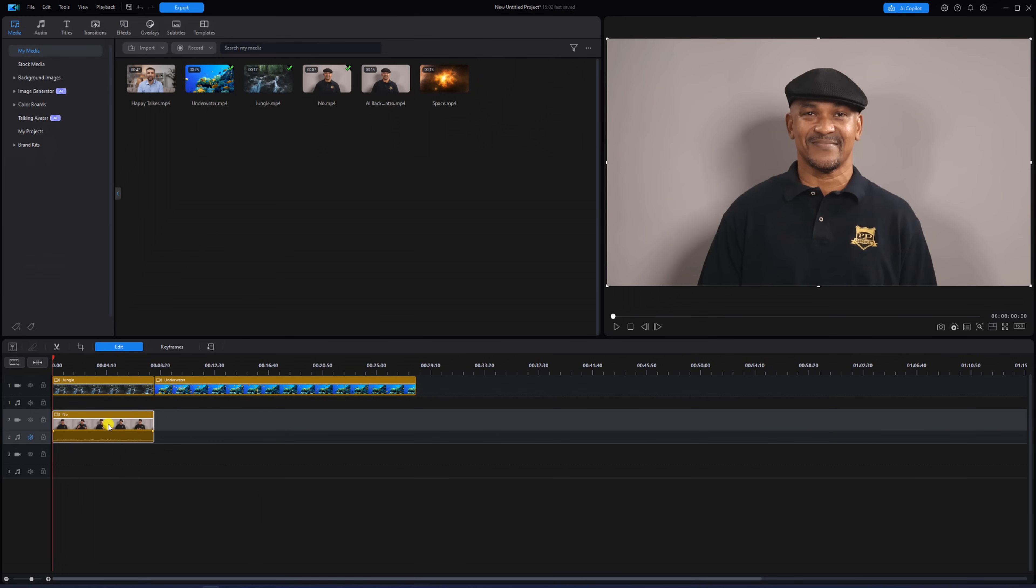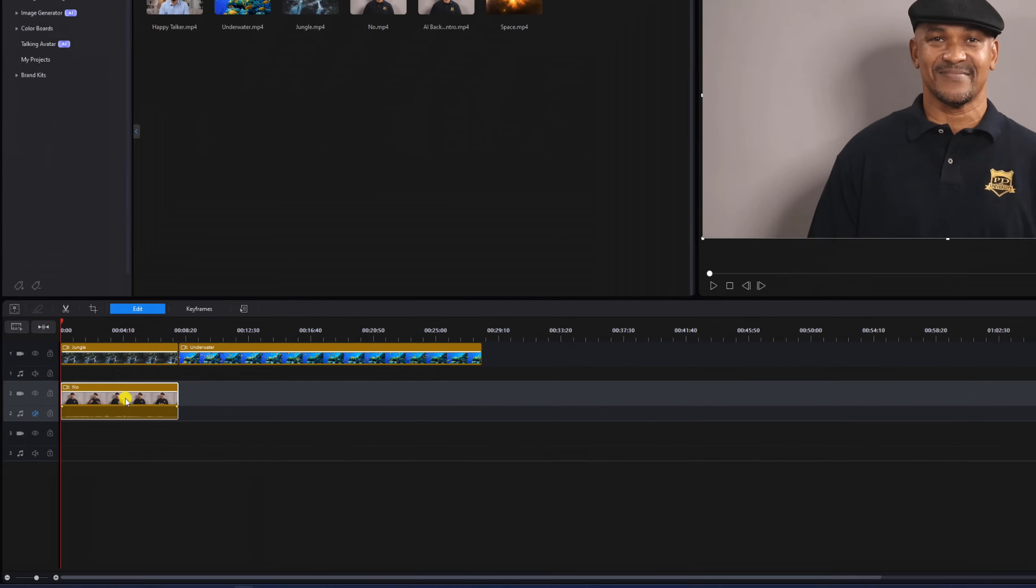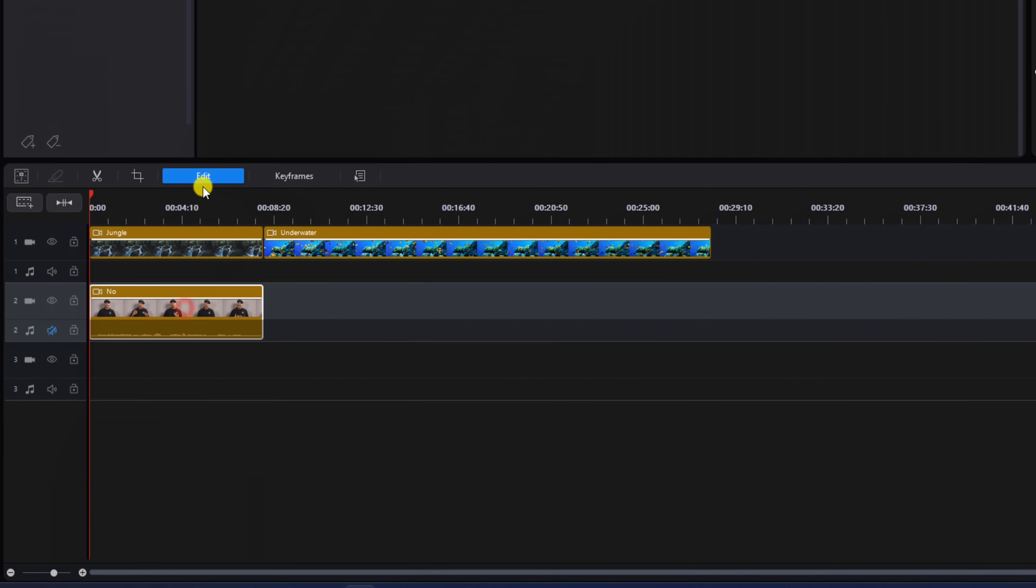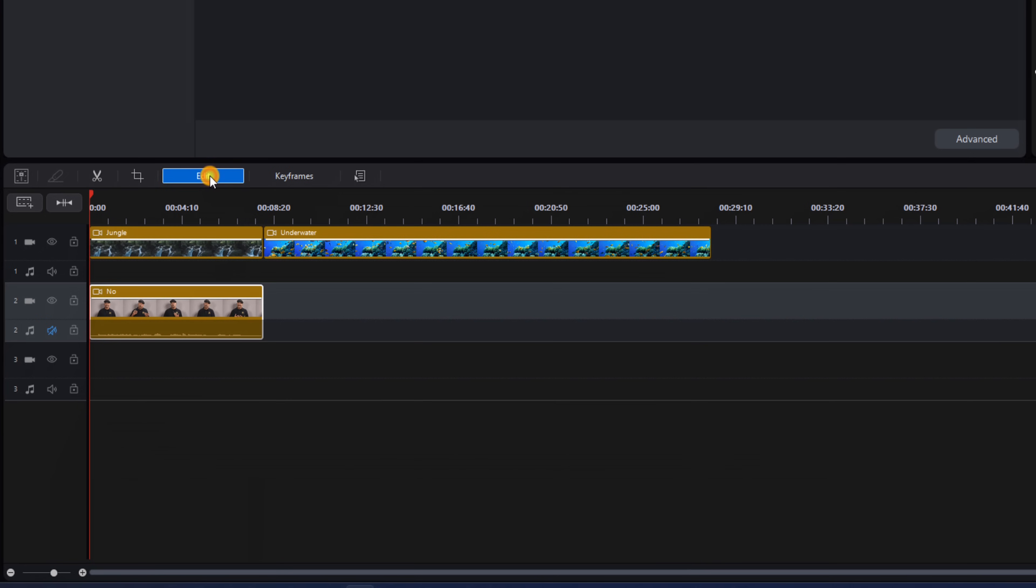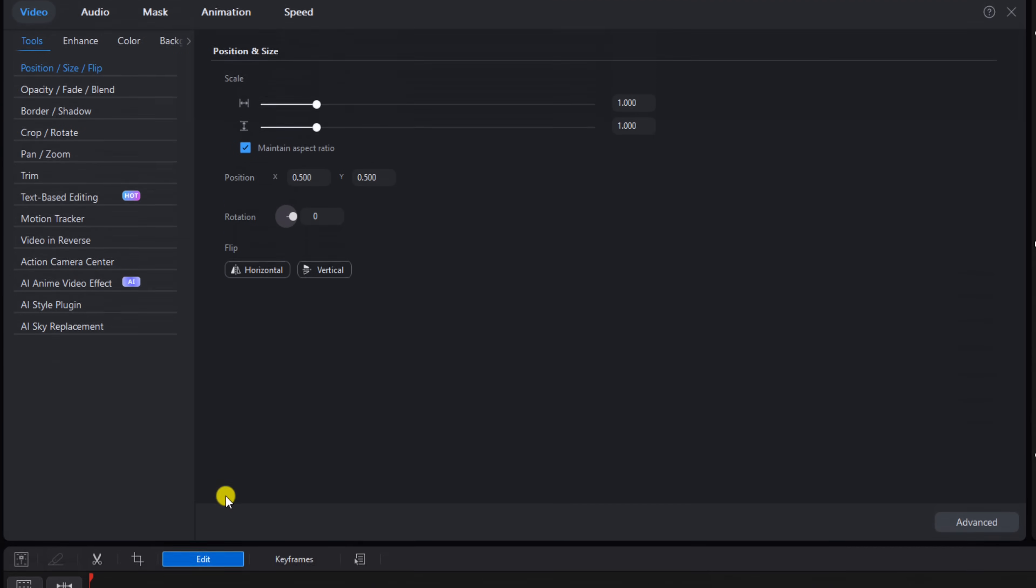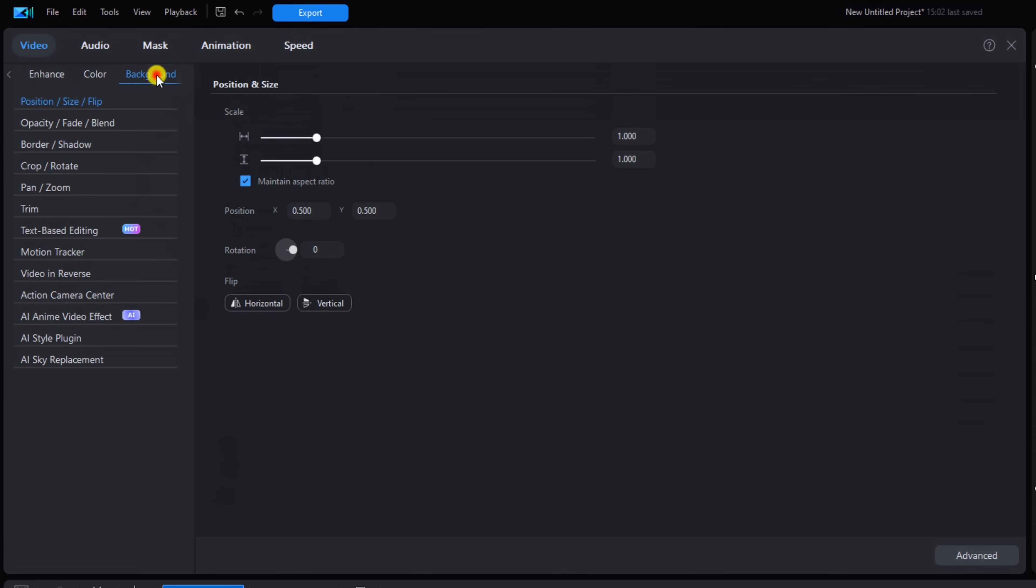Now you want to make sure that this clip is selected, and then you want to click on edit. You want to go over to background and select background, and then if it's not selected, you want to select background remover. Here you want to check the box next to AI Background Remover.